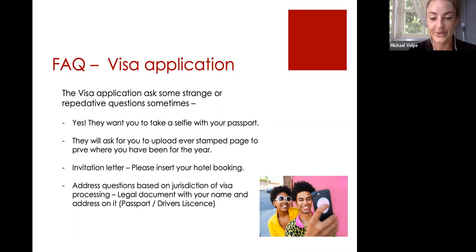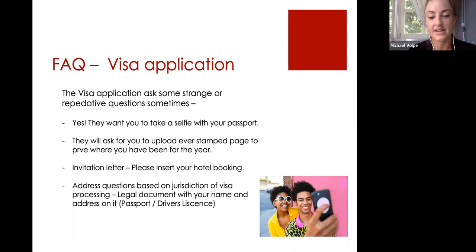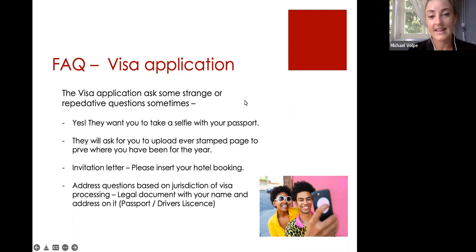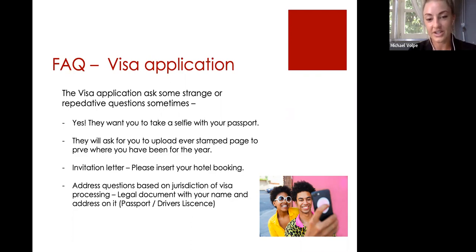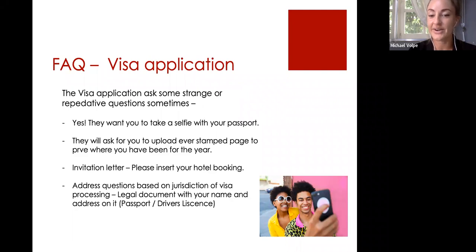What they're asking here is to show a legal document that shows your name and address — your passport if it shows that, your driver's license, or a bank statement — anything that shows your name and address so they can confirm you live in that specific state and send your visa to be processed to the correct office. In the US there are four offices, in Canada two, in Australia two, and many other countries have only one. There may be other odd questions — if anything is unclear, please let us know.